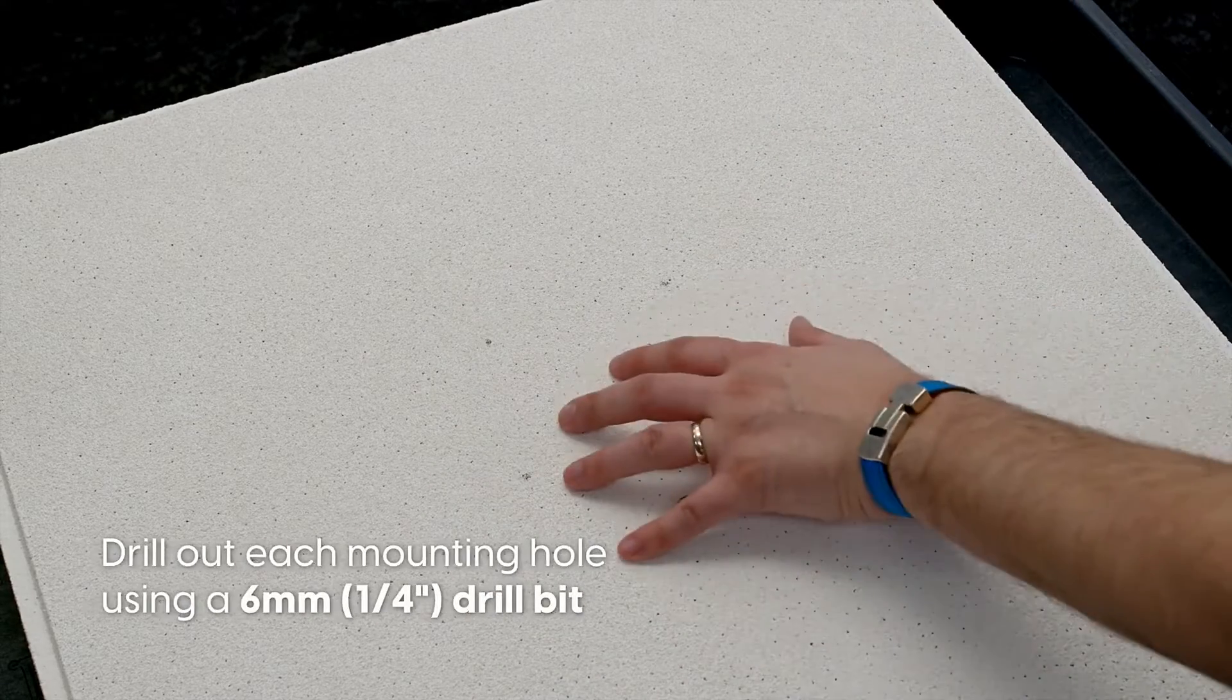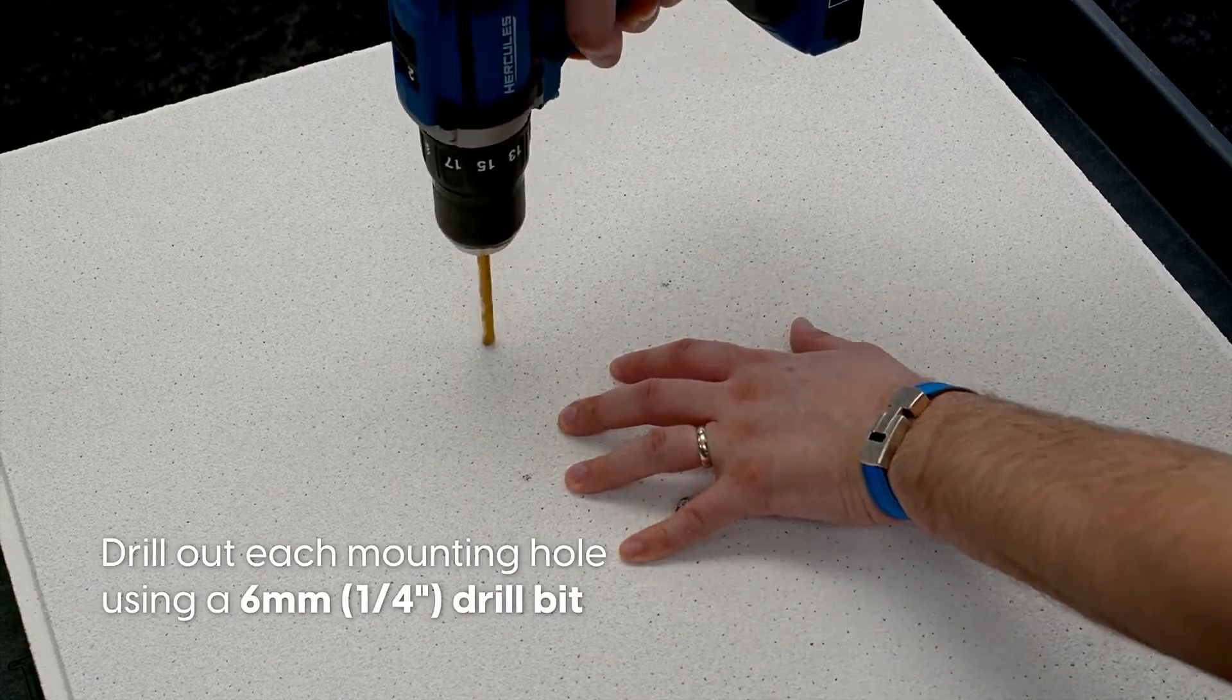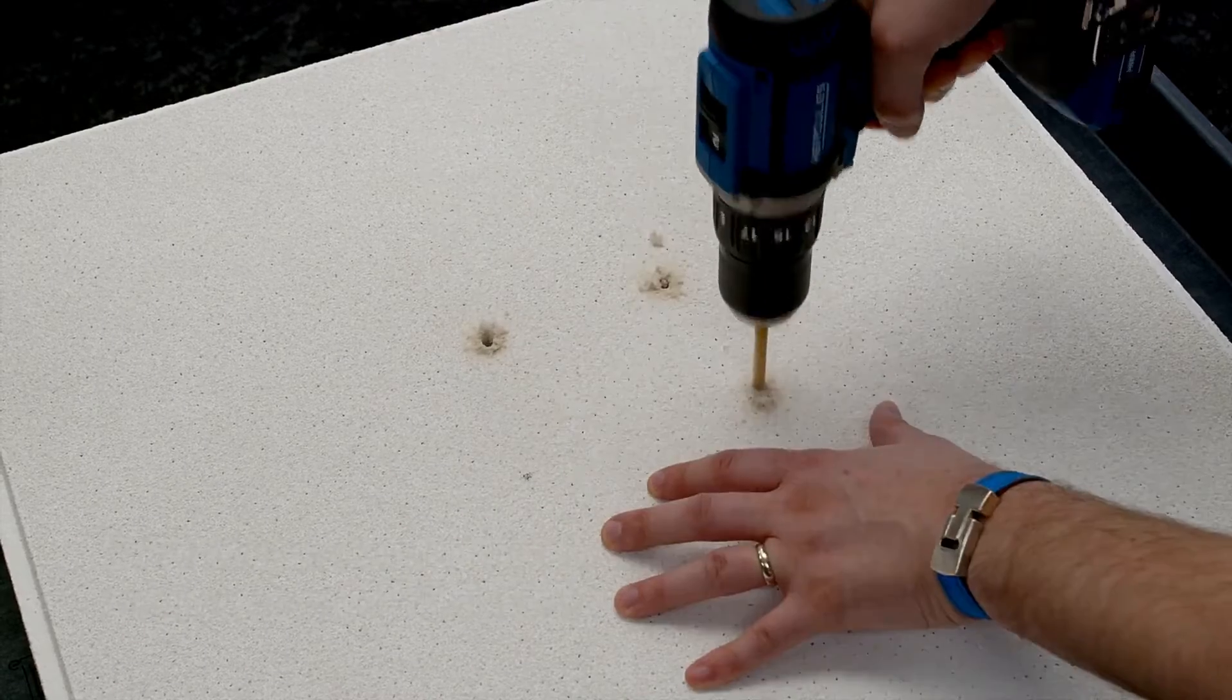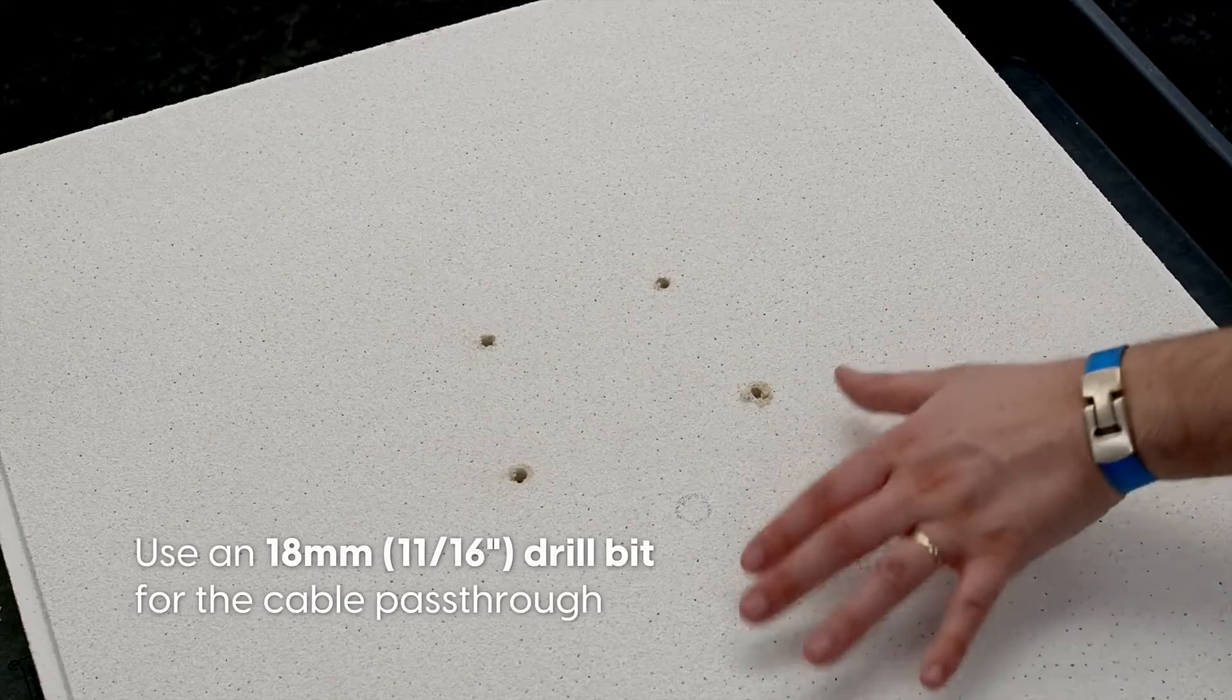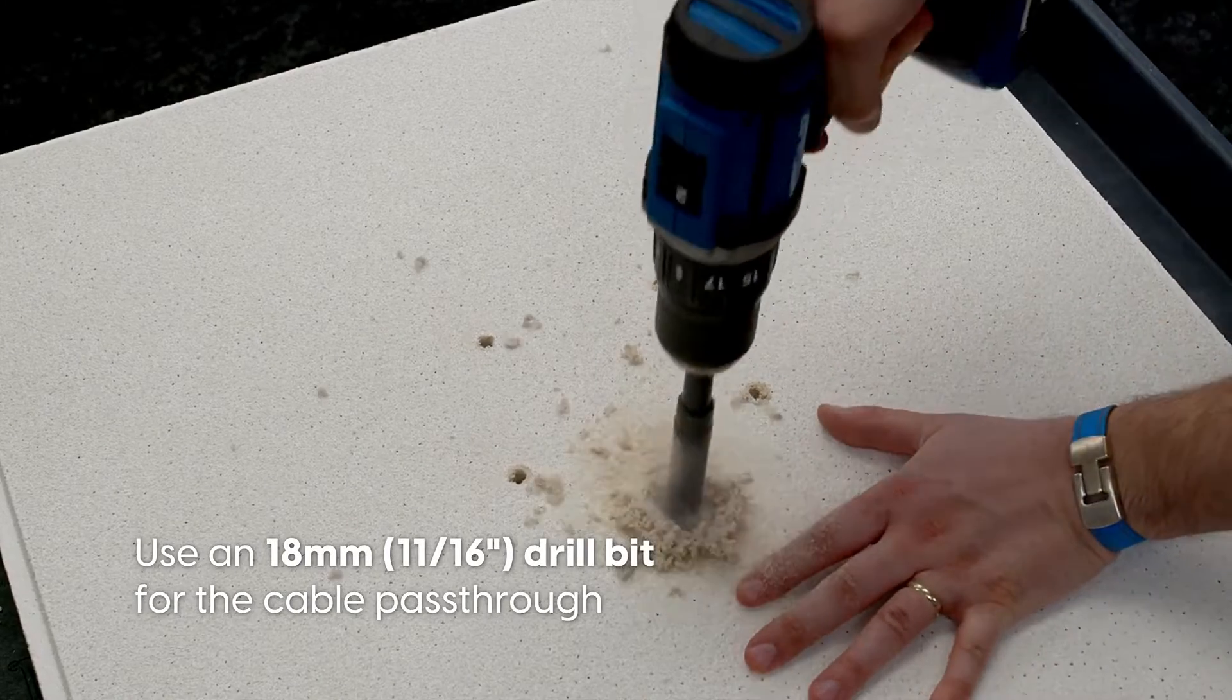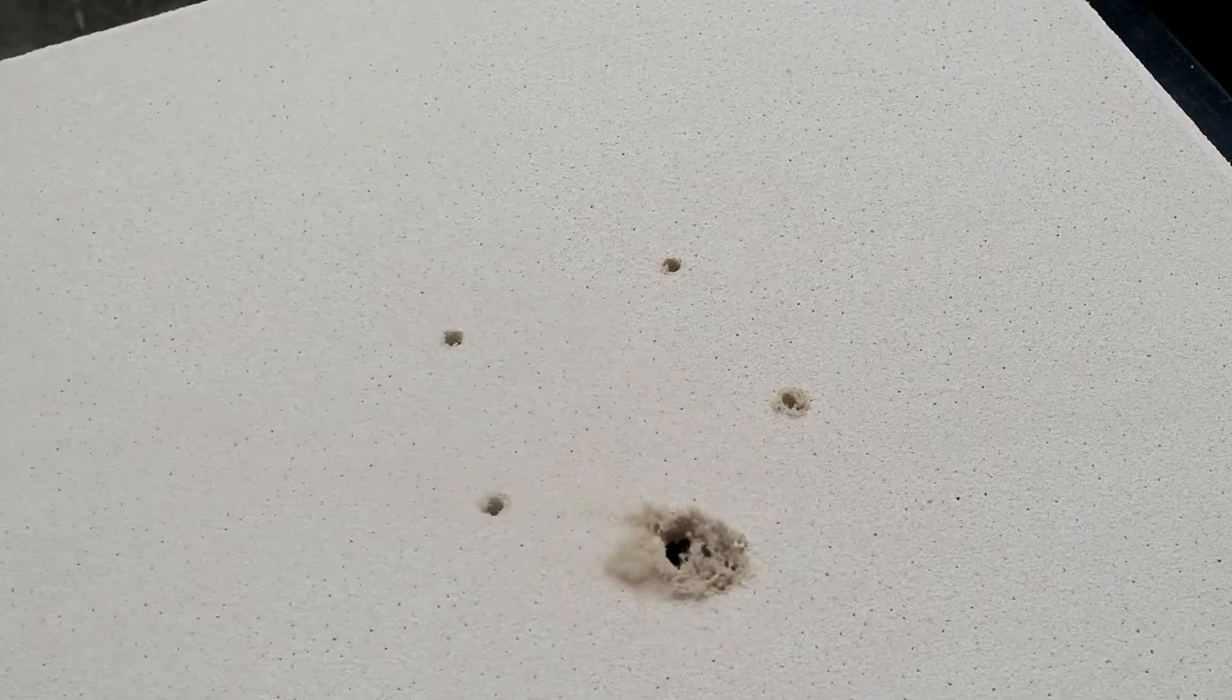Drill out each mounting hole using a 6mm quarter-inch drill bit. Use an 18mm eleven-sixteenths drill bit for the cable pass-through.